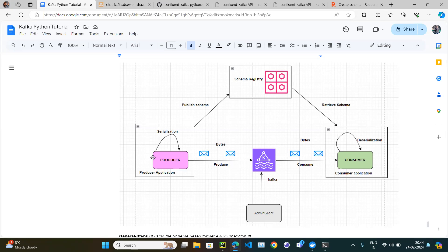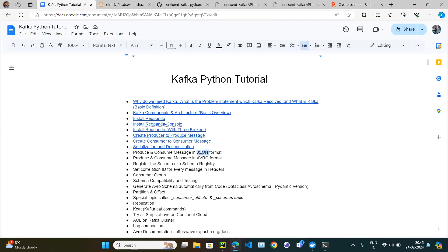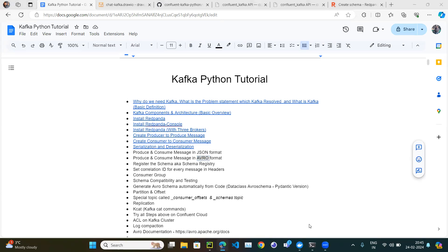For JSON, you can hardcode the schema within the producer application code — maybe in a variable or a file — and put the same on the consumer side. But for Avro and Protobuf, you have to publish the schema to the schema registry. In the coming video we are going to see how to publish in JSON format. When we cover Avro format, we will publish the schema to the schema registry. That's the end of the video — thank you.